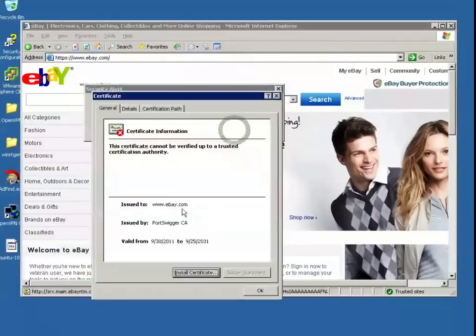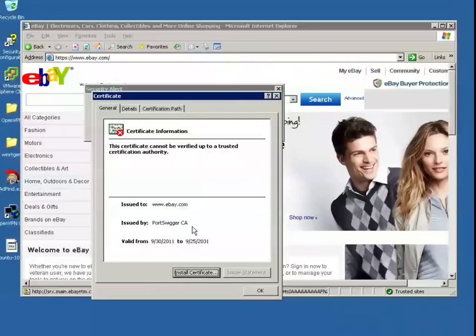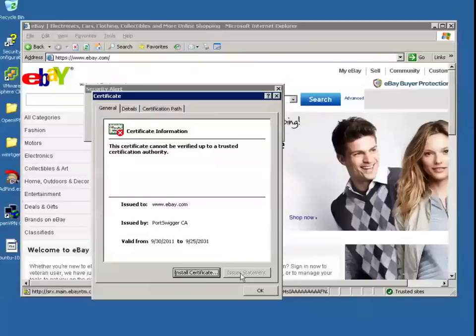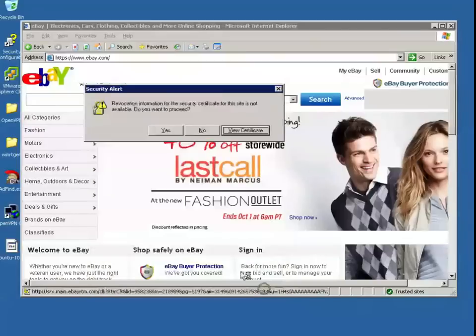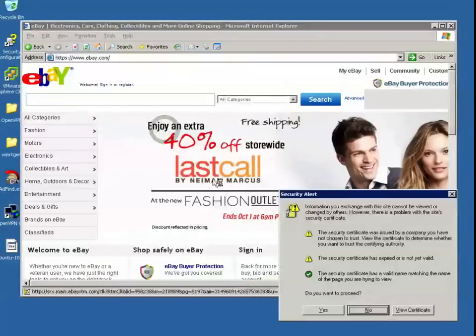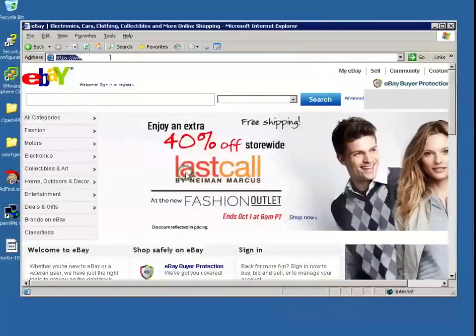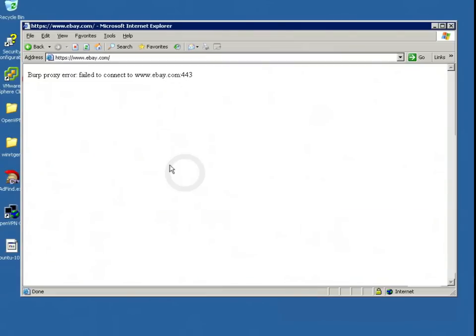If we view the certificate, I can see that while it's saying it's from eBay.com, it's been issued by PortSwigger CA—PortSwigger Certificate Authority—which is the name of the site that deploys Burp Intruder. If I just click OK though, and click yes, I do get a warning. It says there's something not right, but if I proceed, it will work just fine.